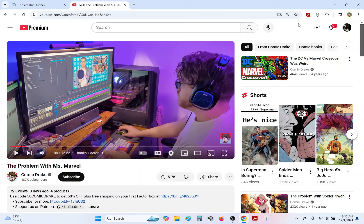But this is a response to a video from a couple days ago by Comic Drake titled The Problem with Ms. Marvel. And I was shocked when I heard this, shocked, because I'm so used to YouTube having devolved into just like shitheads with clickbait that when someone discusses something sincerely in an informed way, even if I don't agree with them,